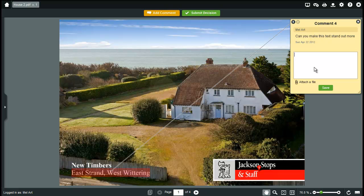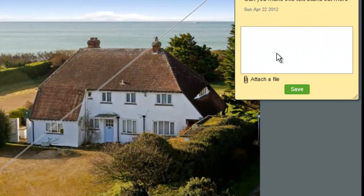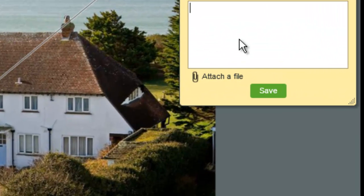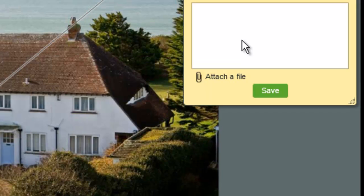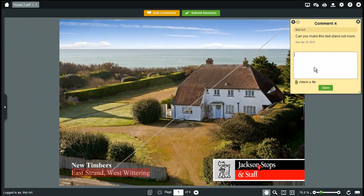Other people with access to the proof can see your comments in real time and you can also see the comments that they've made. You can make multiple drawings for each comment and you can even attach a file to your comment — for example, to upload an alternative image that you would like to see used in the document.